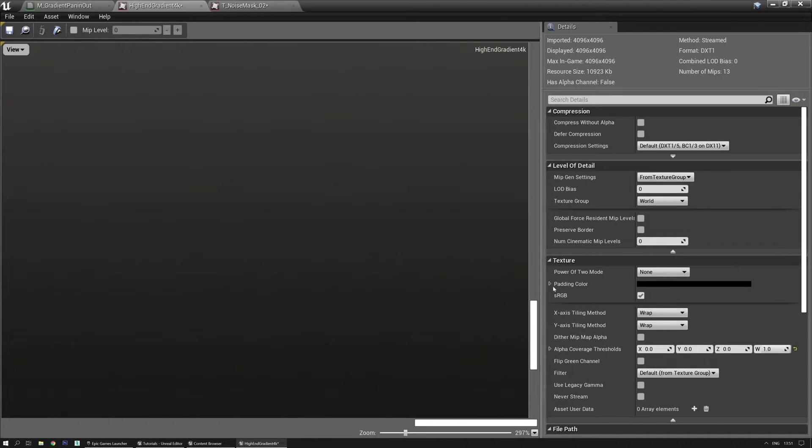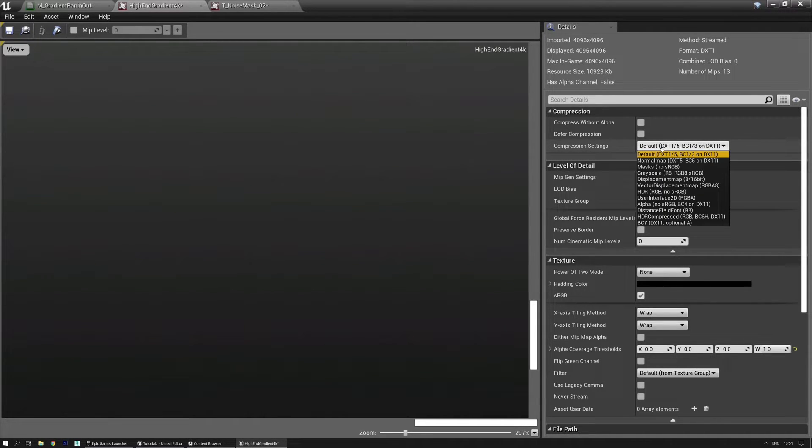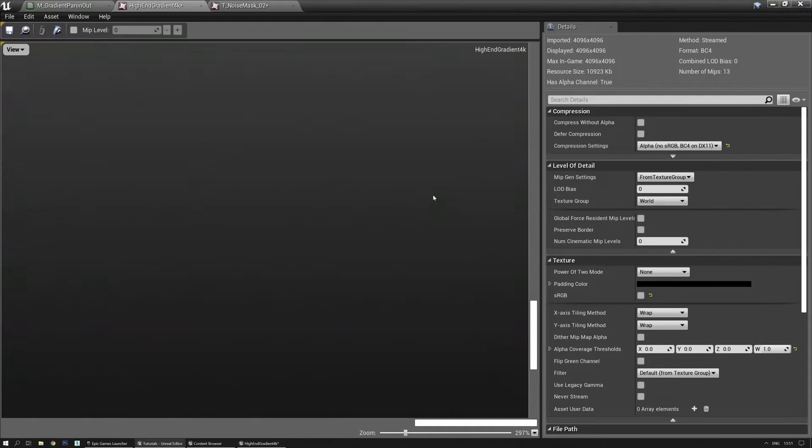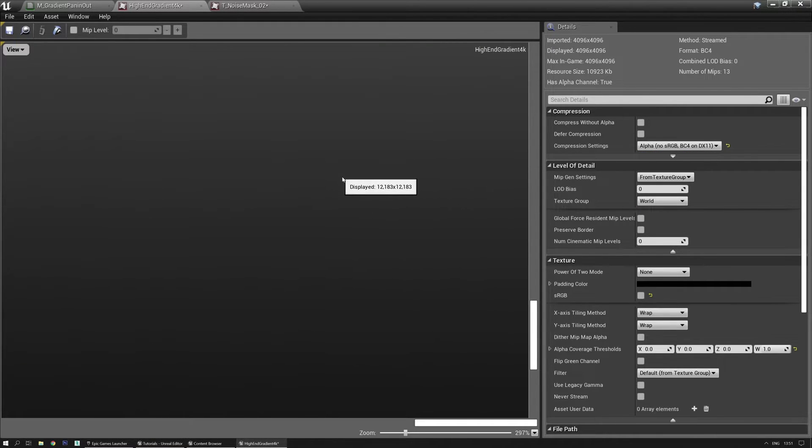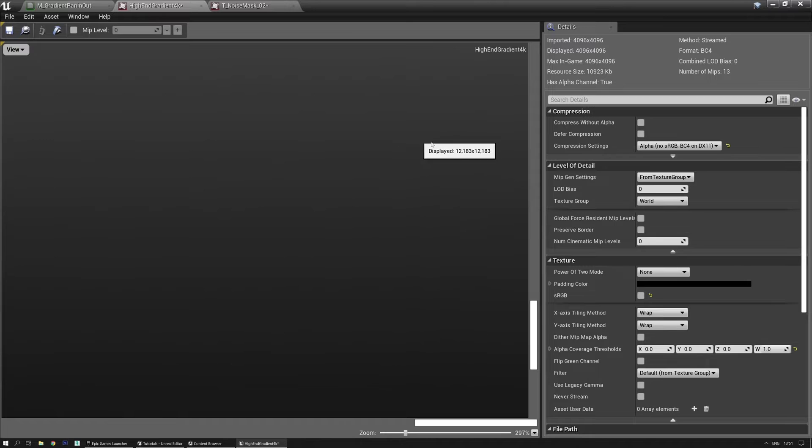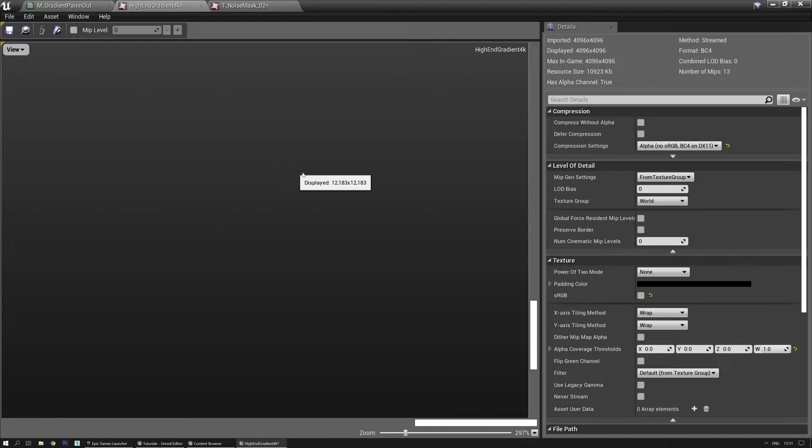But anyways, if you change the compression settings from default to alpha because it's a grayscale texture, then the artifacts are almost gone and the coloration is also gone. It's definitely just a grayscale, black, white, and anything in between without colors.